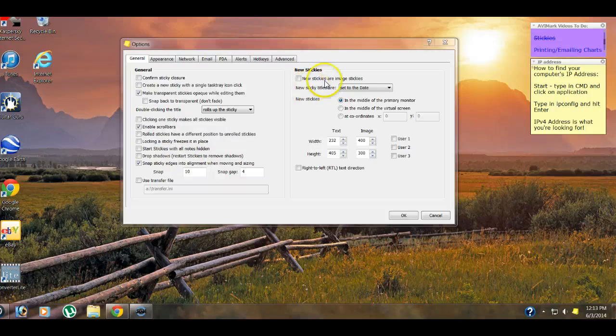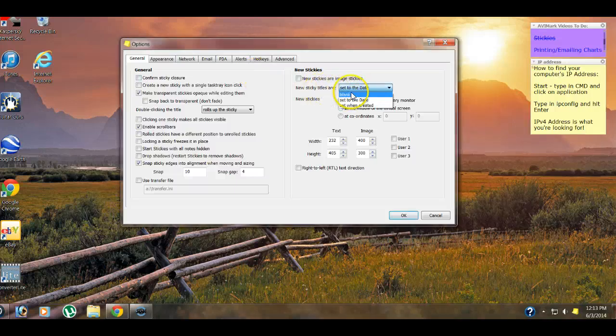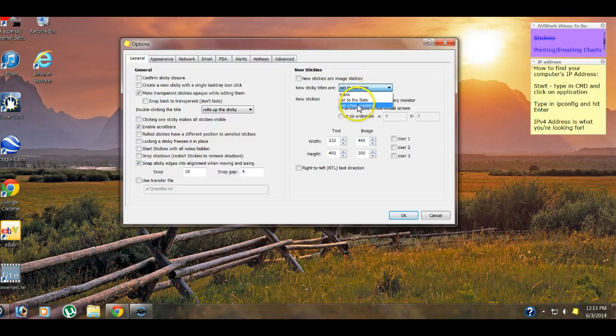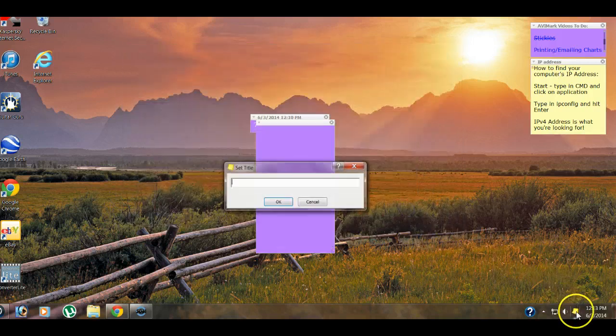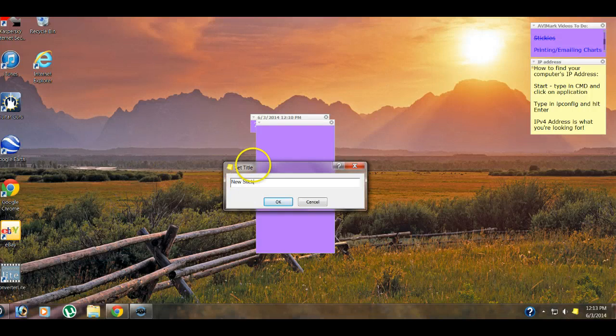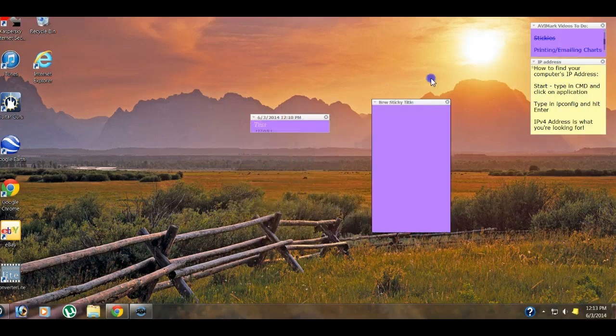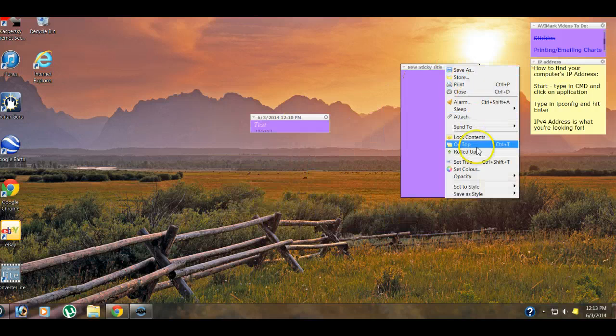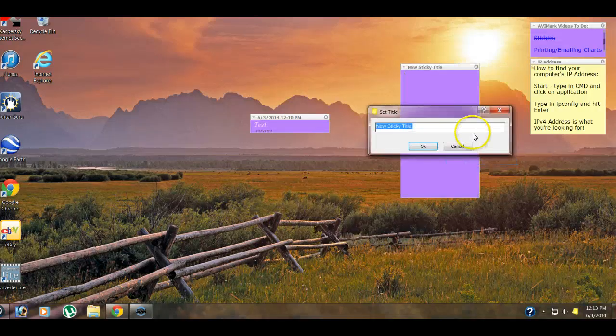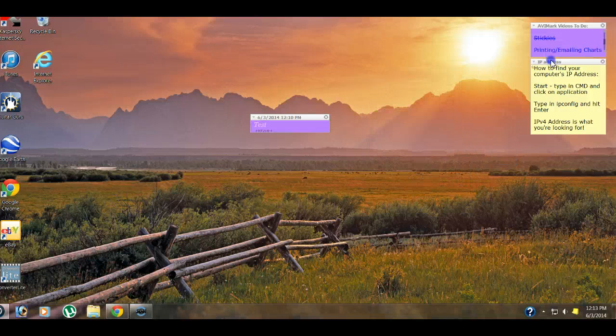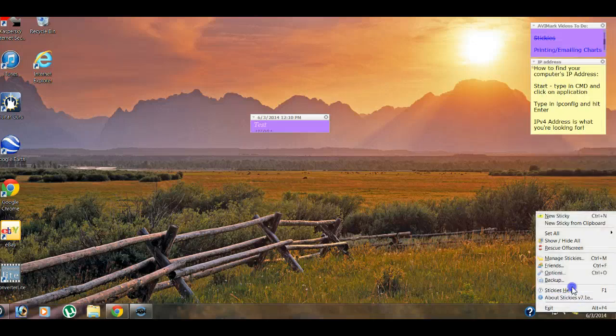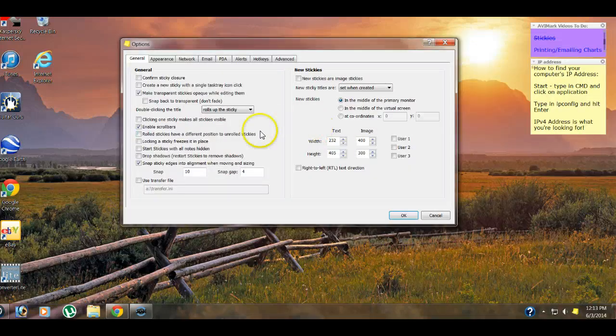Start stickies with all notes hidden. That's kind of counterproductive in my opinion, so hopefully you're not using that. Drop shadows, don't need to use those. Then snap sticky edges into alignment when moving and sizing. That's definitely been a plus, and we do like to utilize that. New stickies are image stickies. You can do images. You can even send images. New sticky titles are set to date, blank, or set when created. Set when created makes you give it a title every time you open up a new sticky. We don't like to use this too often. You can always just manually change the title by just right-clicking up on the title bar and clicking set title, and it'll bring that back up. You can do that with any sticky.